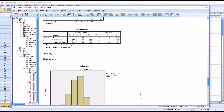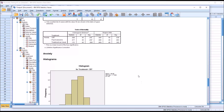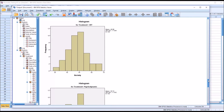Instead of interpreting one statistic for the KS test, we'll interpret three. We can see that 0.2 for CBT, 0.2 for psychodynamic, and 0.08 for treatment as usual would all have us fail to reject the null hypothesis. Based on this test, we would assume that anxiety is normally distributed across all three levels of the independent variable. But again, we'll have to take a look at the histogram, the QQ plot, and the box plots.